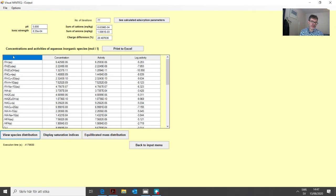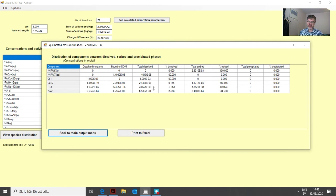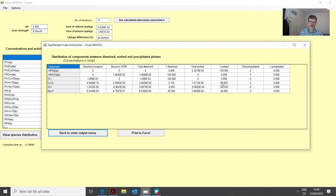We click save, return to the main menu, and run the problem. Checking the equilibrated mass distribution shows that 99.8% of the copper was bound to the organic matter under these conditions - quite a high proportion. However, this may not be very realistic because there is nothing else present to compete with the copper ions.